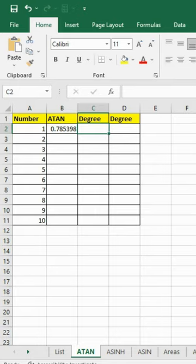We can also calculate the same in degrees. There are two ways to calculate the degrees.